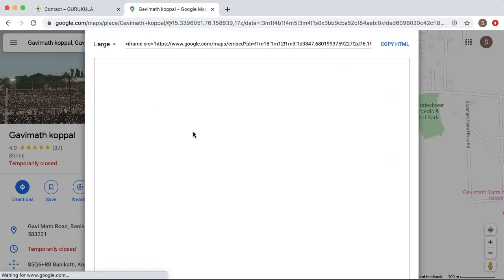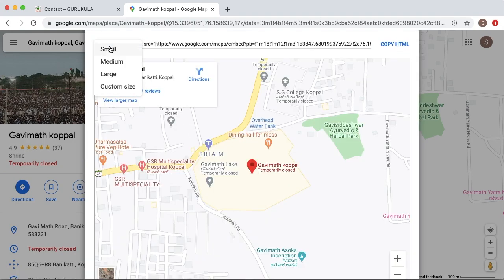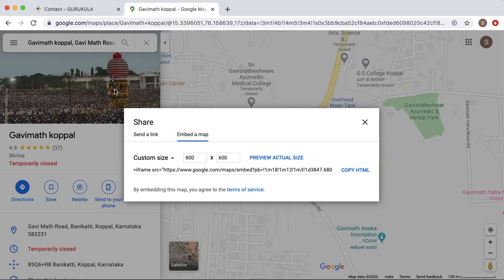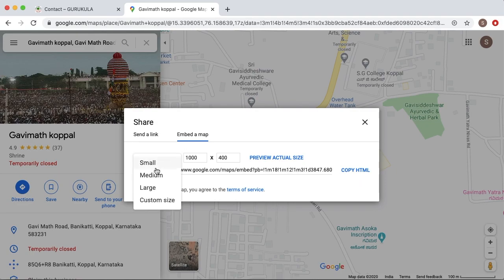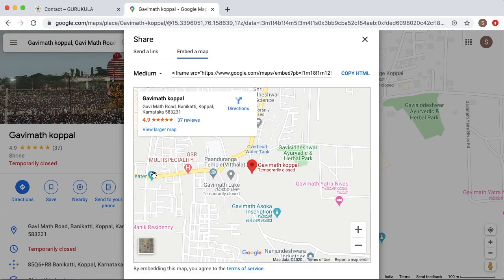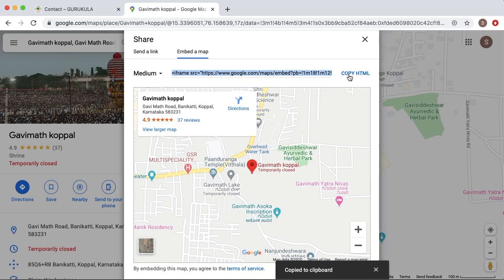Similarly you can use Large as well, and if you want a custom size based on your web page you can define that here. For example, if I add 1000 by 400 and preview that one, you can see Google Maps gives you a ready-made code for this particular resolution. For this example I will use the medium one. Once you choose these options, you can see there is an option called Copy HTML — just click on that one and go to your web page.